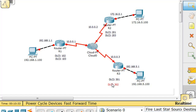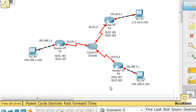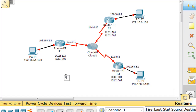So now we'll have to configure those DLCIs. Once again, what we're doing here is frame relay. That's it for now — thank you.